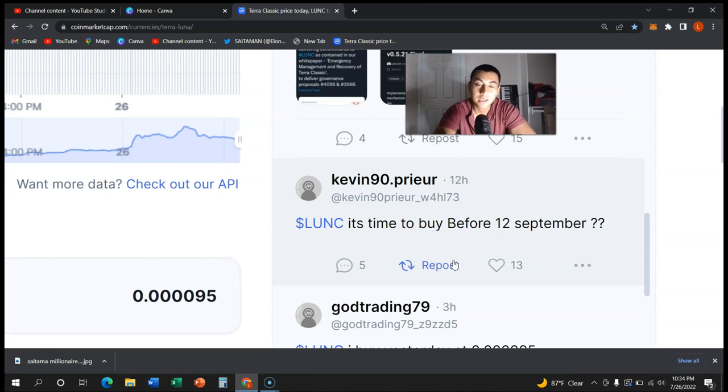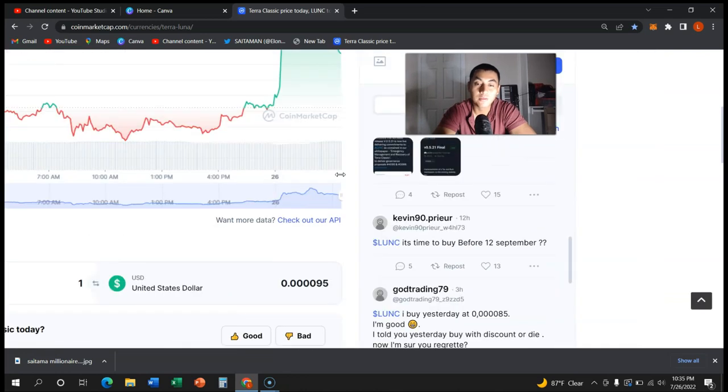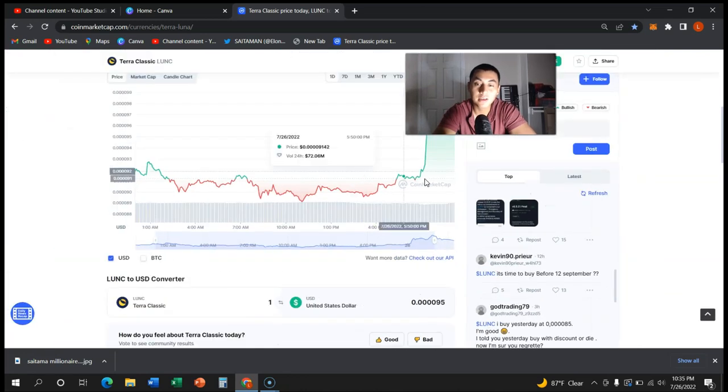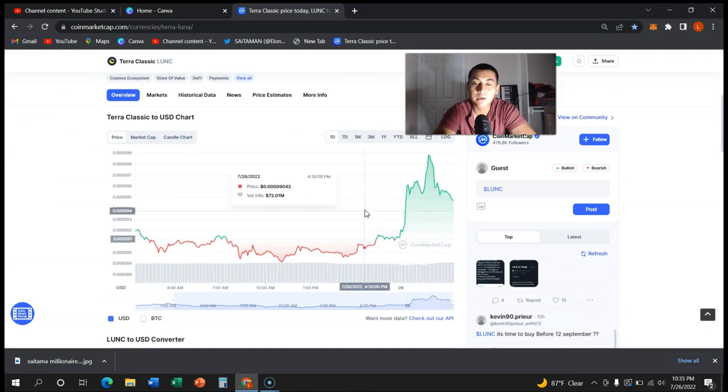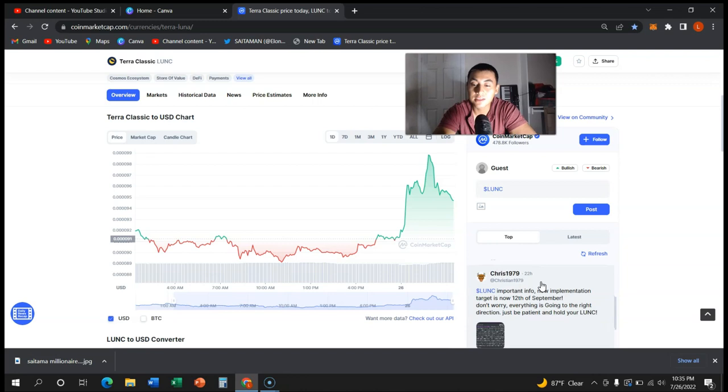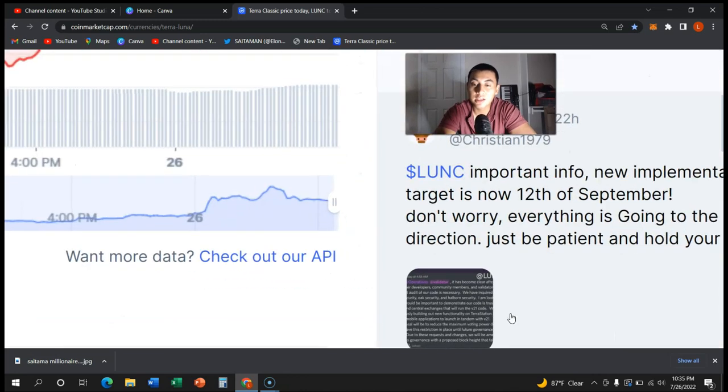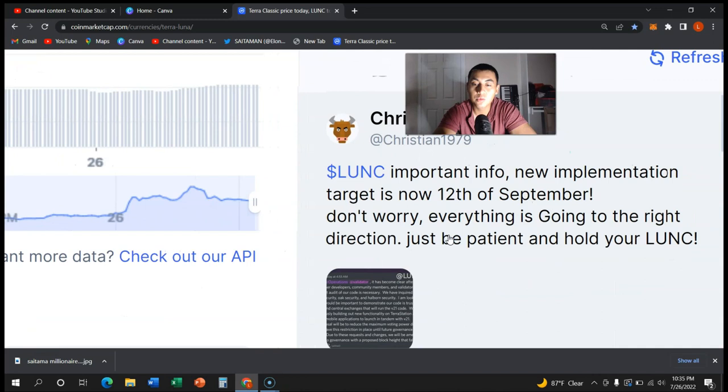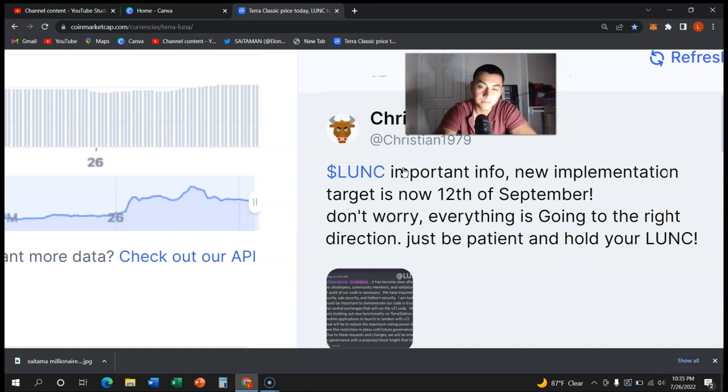Can Luna Classic recover? Guys, a lot of people are very optimistic about where it could go. As you can see right here, there was a lot of price action today. Important info: new implementation target now 12th of September. Don't worry, everything is going to be going in the right direction. Just be patient, hold your Luna Classic. Very bullish news guys.